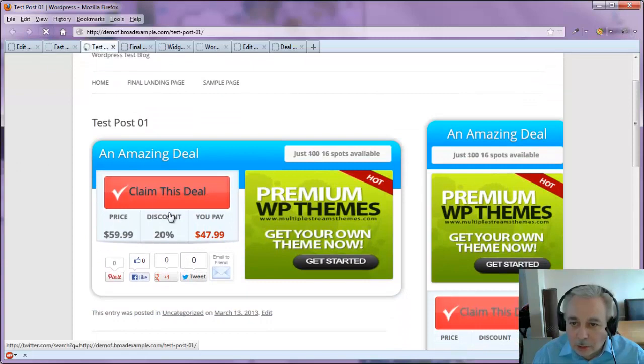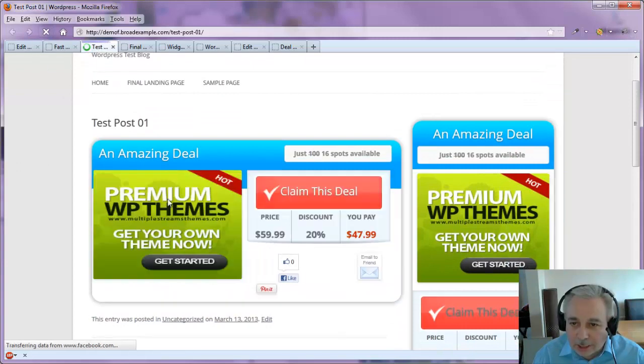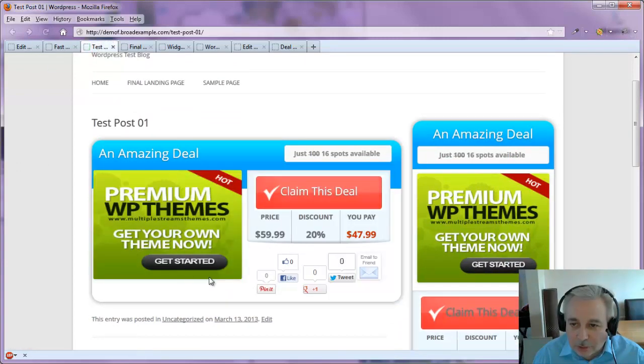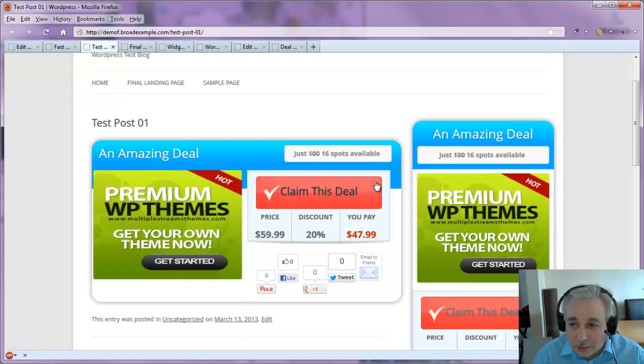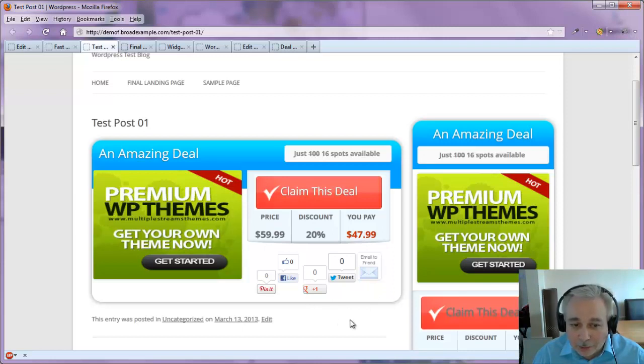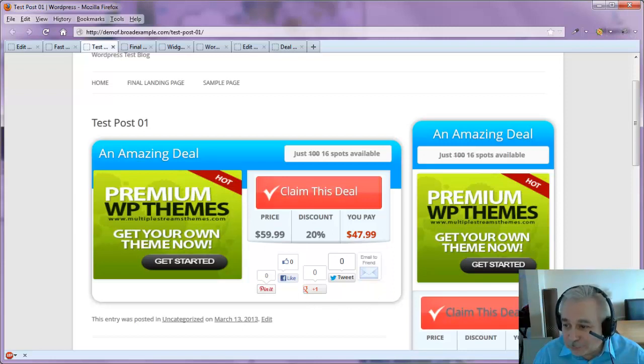You see that the claim this deal is on this side, and now we've left aligned it so that the ad is on this side and the claim this deal appears on the other side. Okay, that's it, thanks for watching.